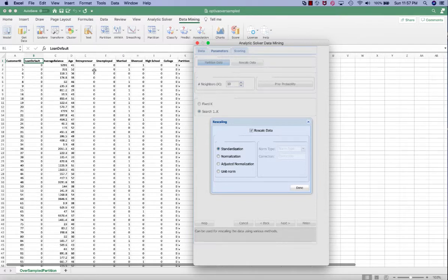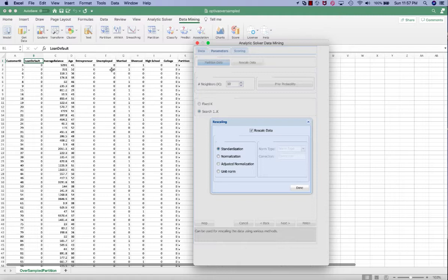Therefore, we would like to rescale data using either standardization or normalization so that we can make sure the measurement unit will not influence the calculation of Euclidean distance in KNN.